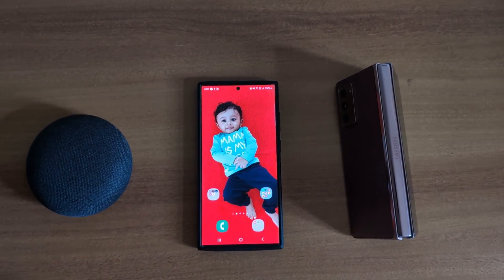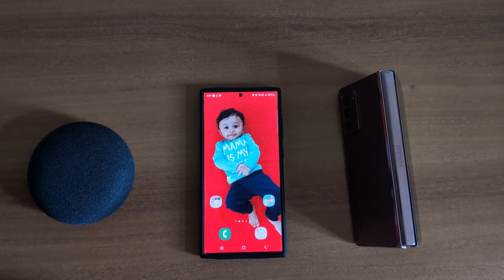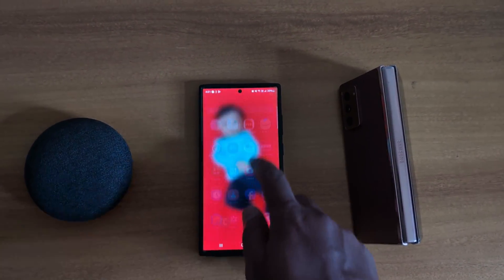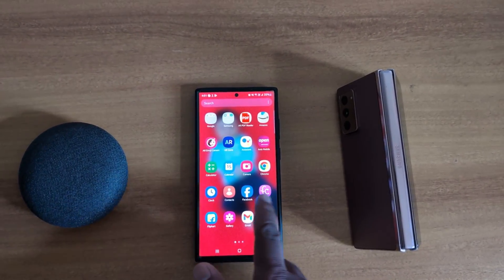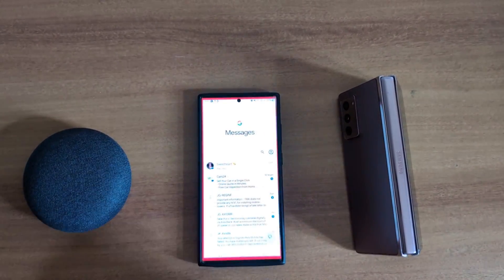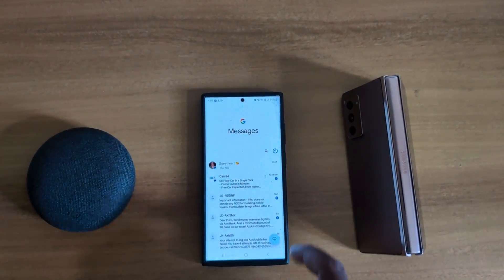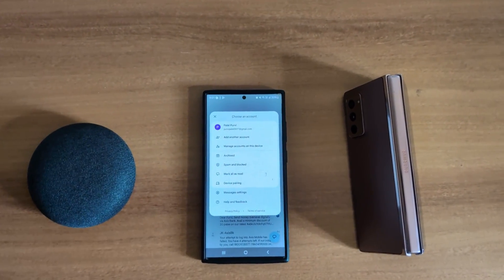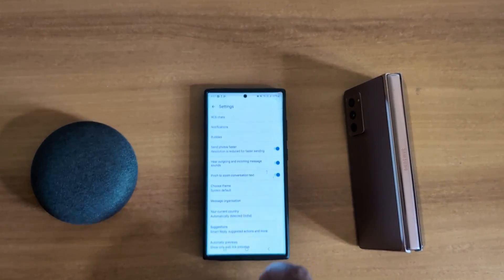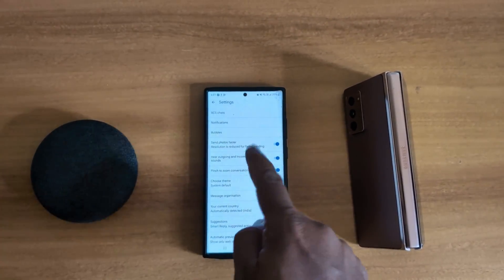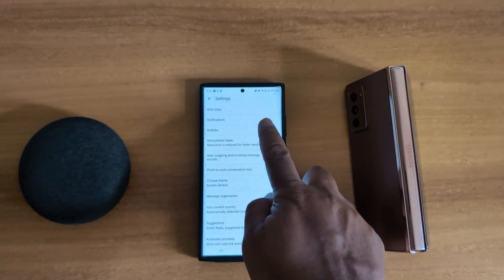How to enable message notification bubbles in Samsung Galaxy S23 Ultra. Open the app drawer on your device and tap the Messages app. Now tap on the profile icon from the top right corner, tap on Settings, then Message Settings. Here you can see the Bubbles option — tap on Bubbles.